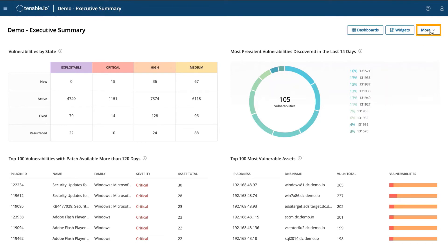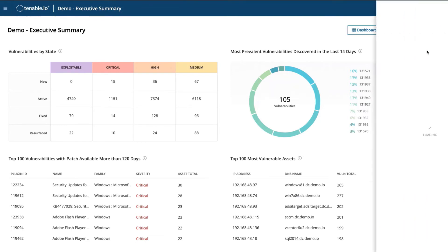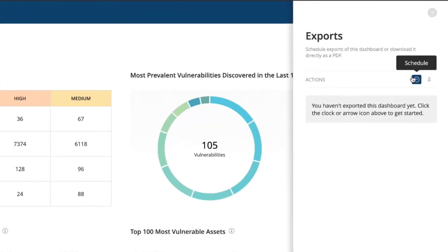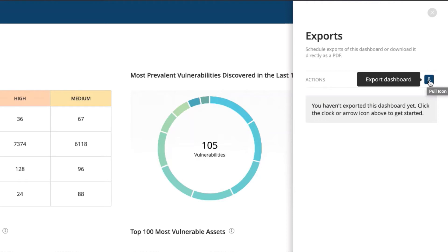On the top right, hit more. You can export this into a report. We can schedule this or download this as a PDF. Let's download this.